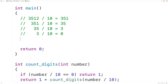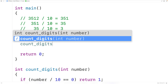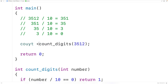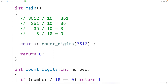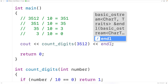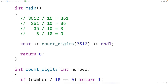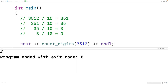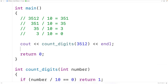Now let's test our function. We'll call countDigits and pass it 3512, which has four digits, then output the return value using cout. If we save, compile, and run the program, we get 4, which is correct because 3512 does have four digits.